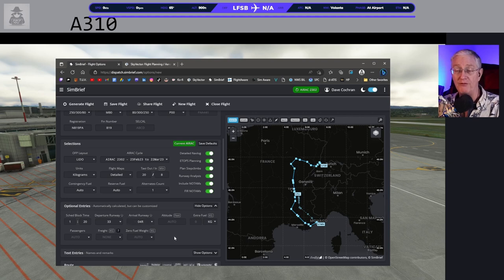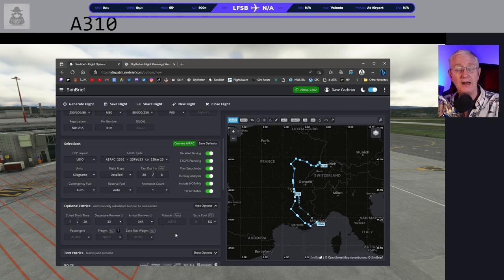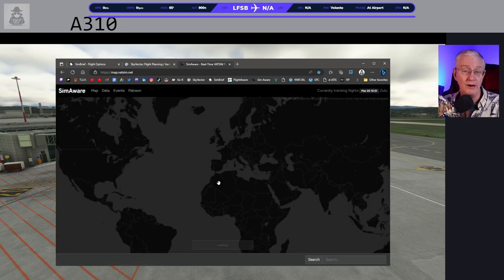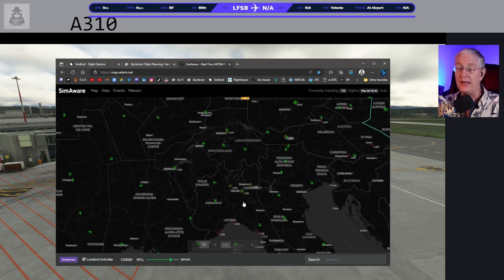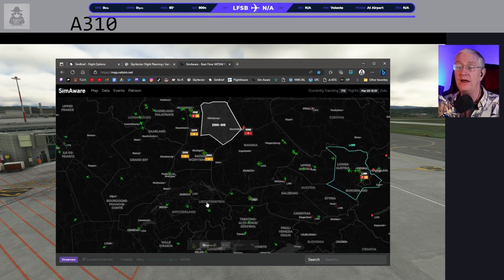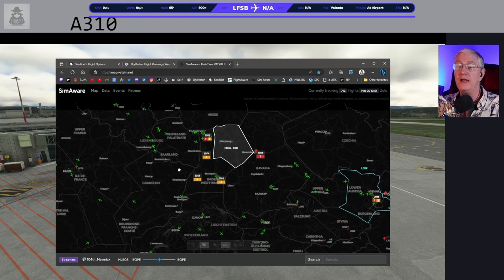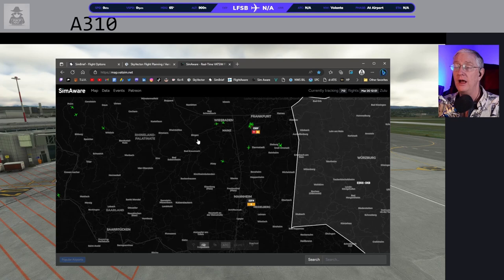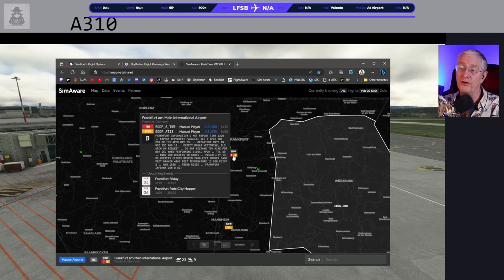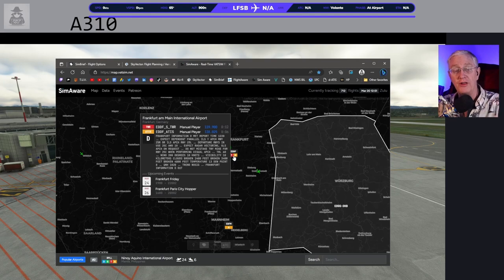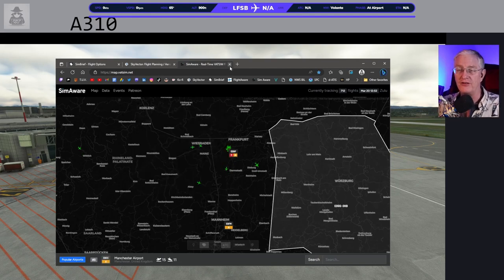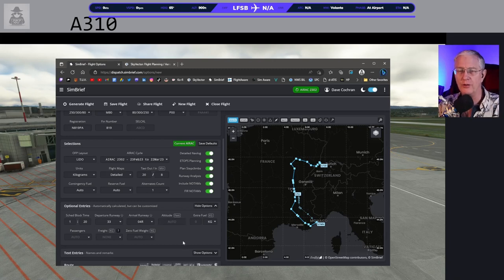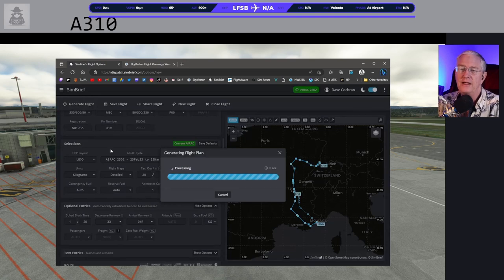Departure runway is 33, arrival runway is 04. The new SimBrief is really doing a great job picking runways. On VATSIM I would go to a website called SIMAware and look to see if there's an ATIS. For example, Frankfurt has Tower and ATIS up — you can hover over it and it shows the departure runways: 25 center and 18. That way you can choose the correct runway if you're doing VATSIM. But for today we're going to go with what SimBrief says, and now let's generate the flight — it's that easy.